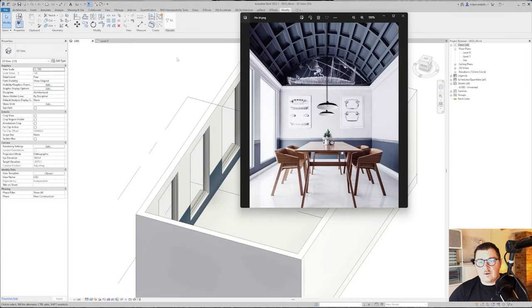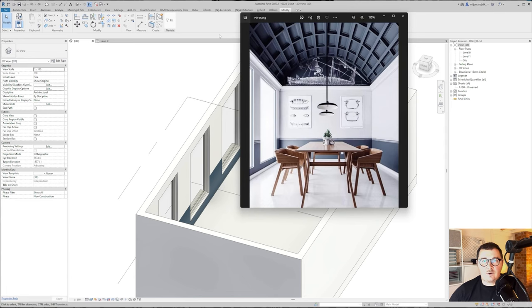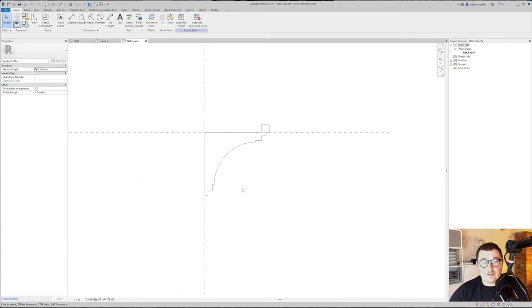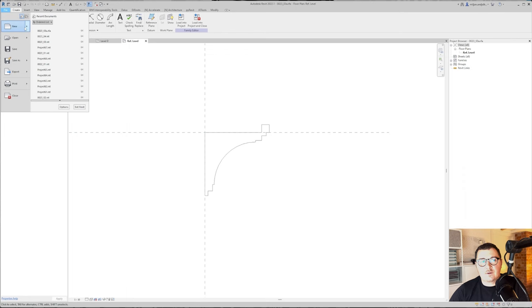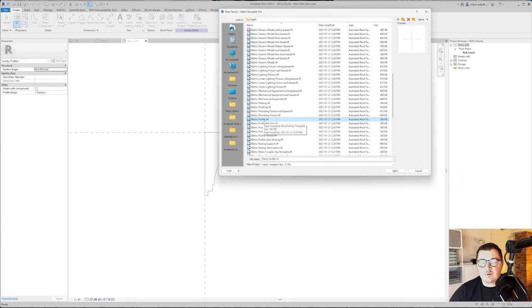When we are done with those walls, the next thing I'm going to do is create those profiles on the walls. We have the bottom one, then the middle and the top one. I have already created some of them just for this purpose and they look quite simple. For example, this is the top cornish. You can just go to family, new, pick this metric profile, and create any shape you would like to have.